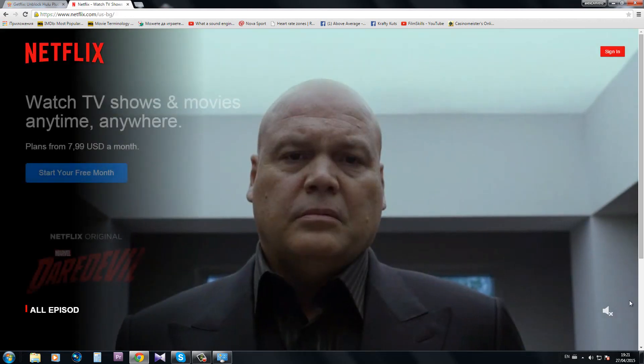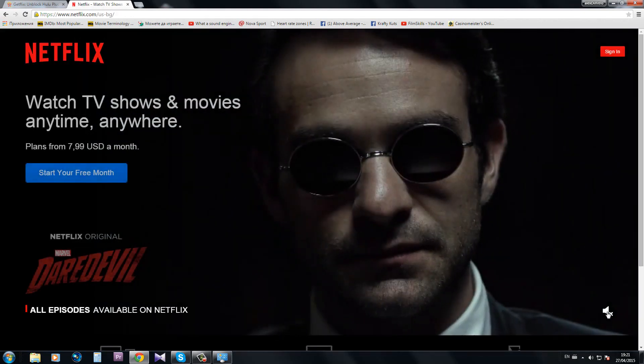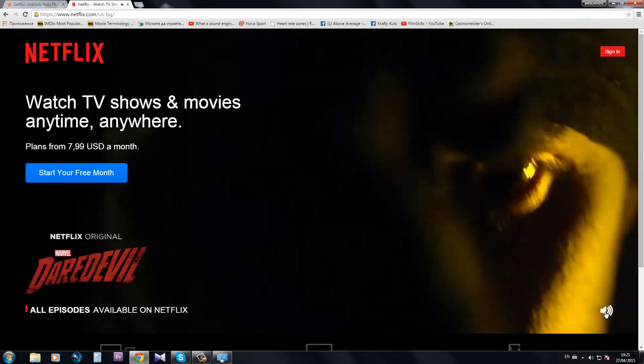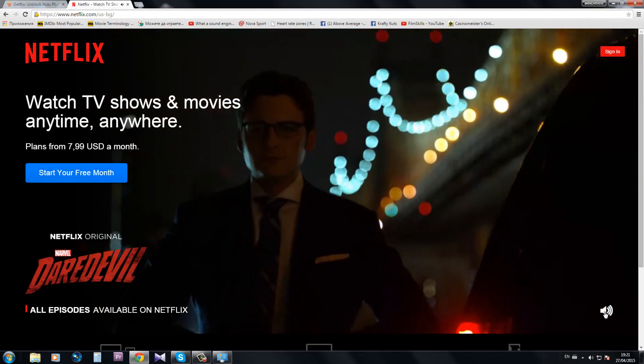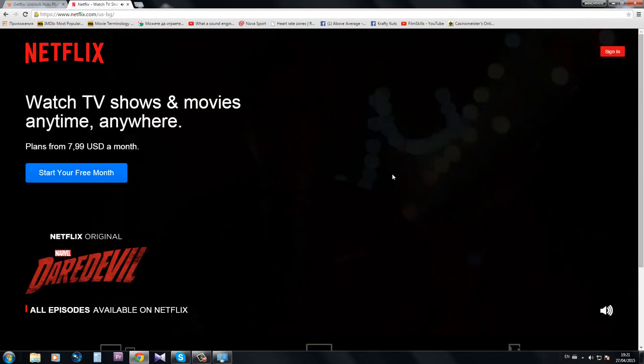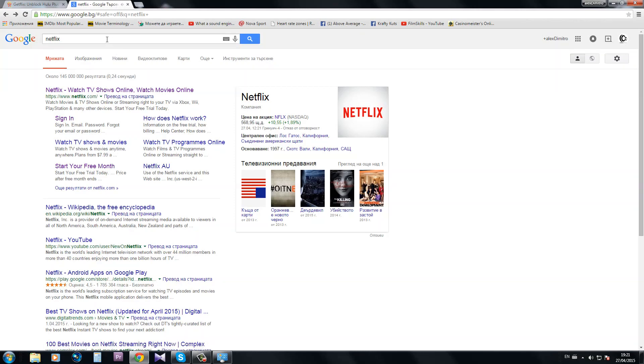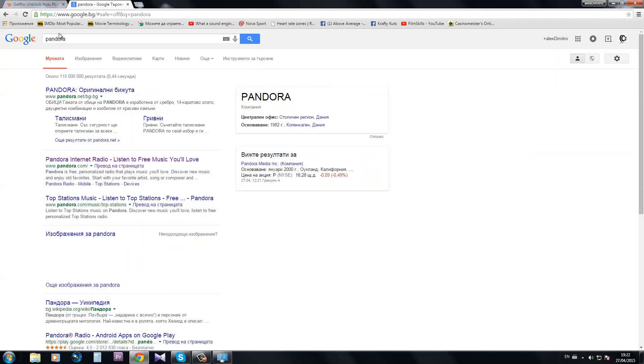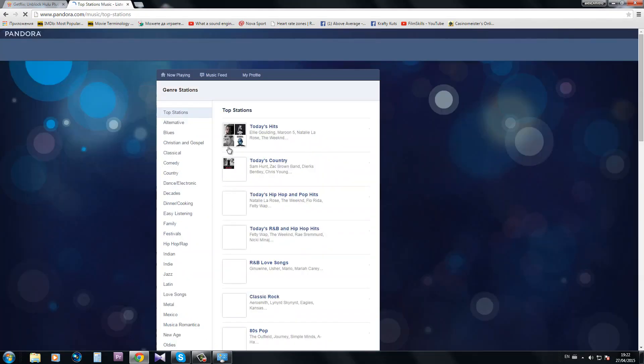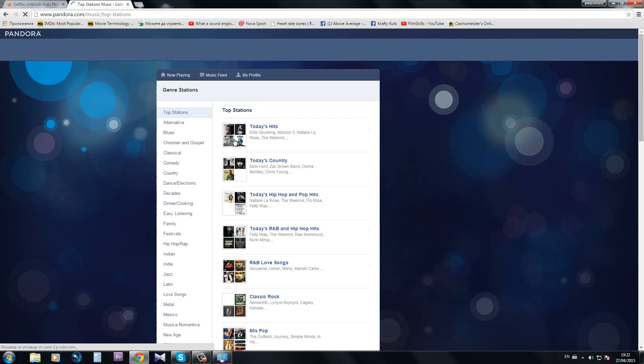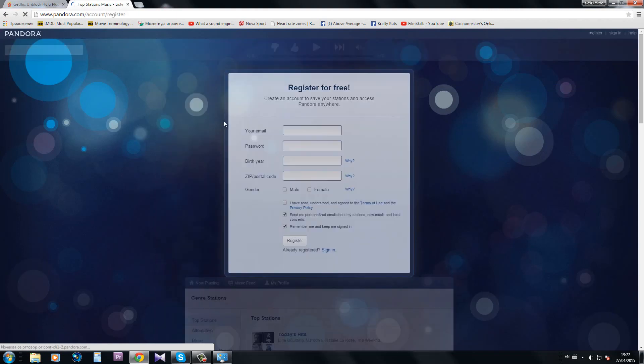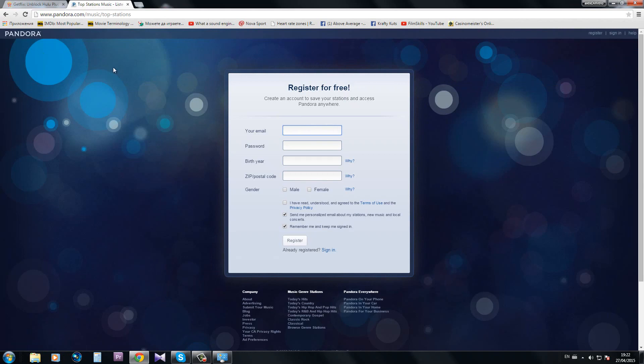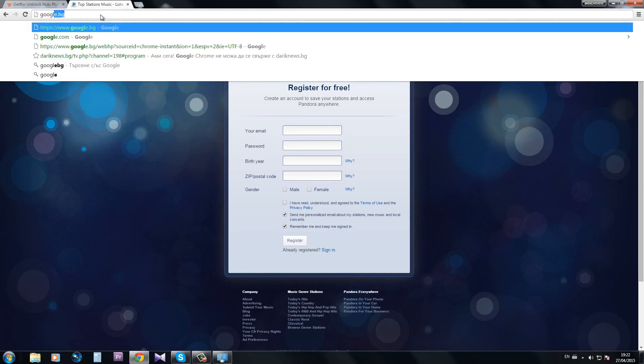Perfect, there it is. Let's also try with Pandora, for example. There it is, I can access it without any problem, but I have to register, which I obviously didn't do yet.